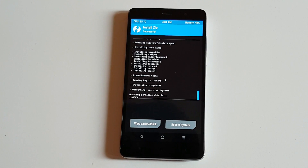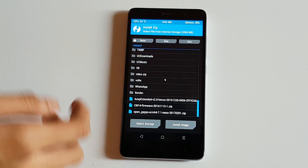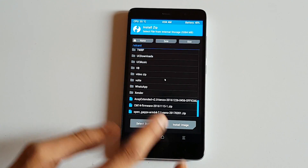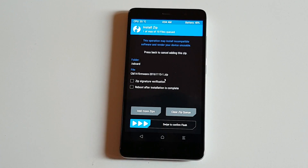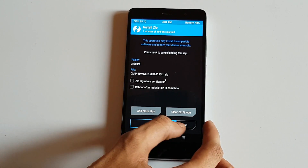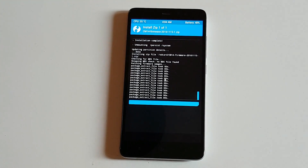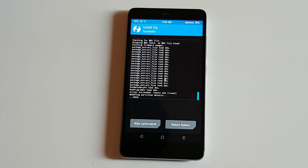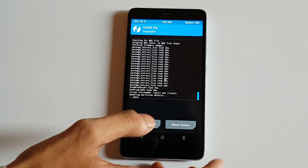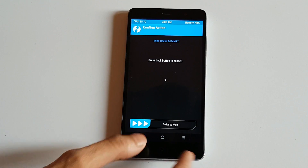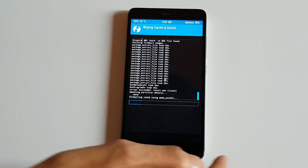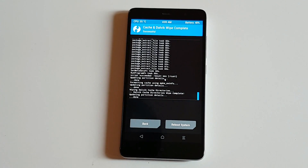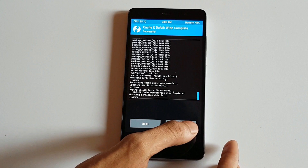After flashing OpenGApps, flash the CM14 firmware for stability of your device. After that, wipe cache and Dalvik so your phone doesn't get stuck in a boot loop.